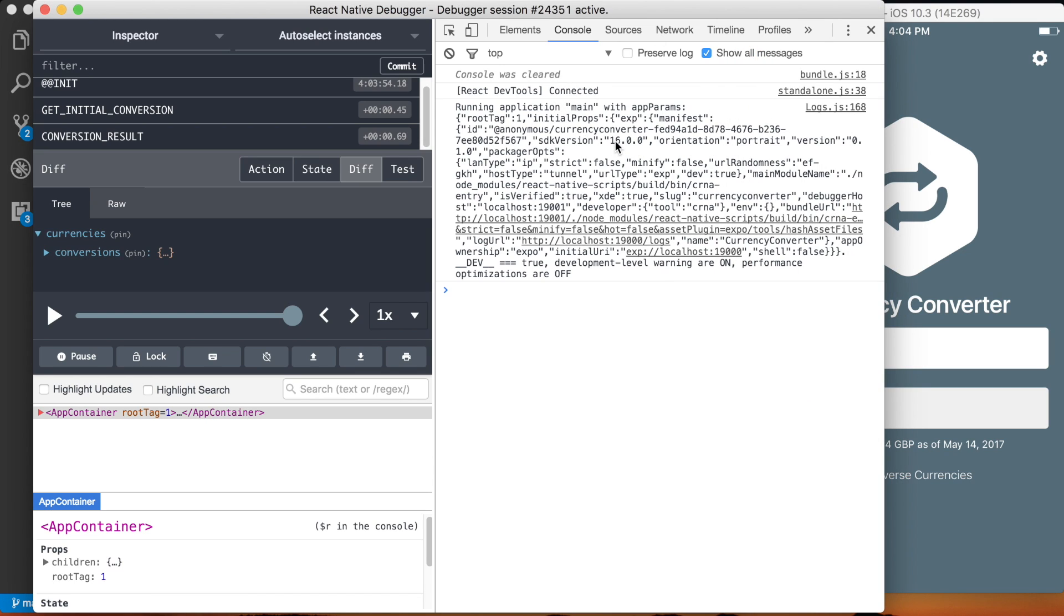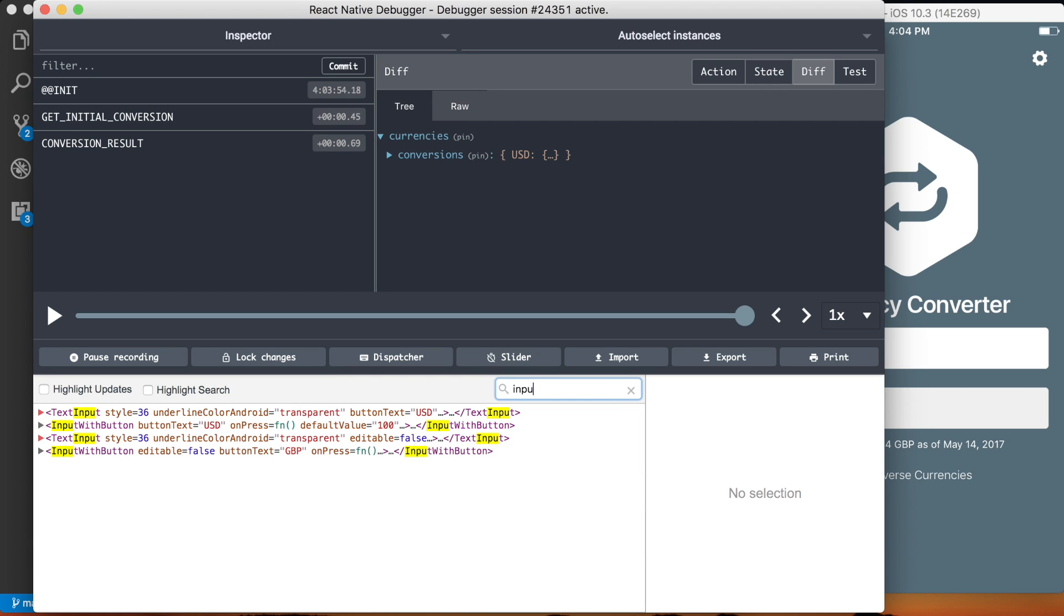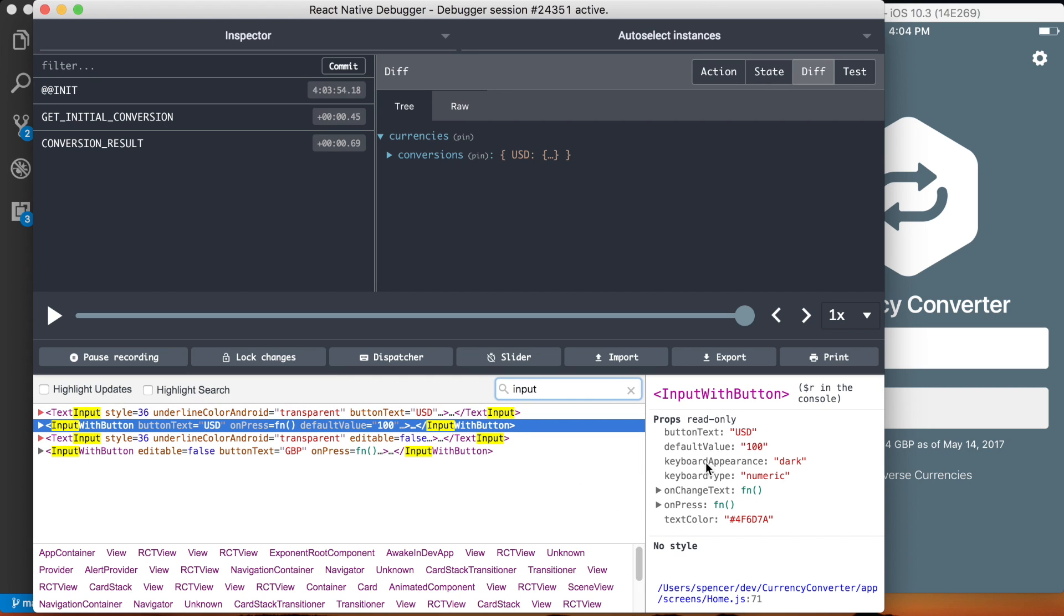Nothing really using the console for so I'll go ahead and close that with Command Option I and you can see in here that we've got access to the different components and we can inspect things.